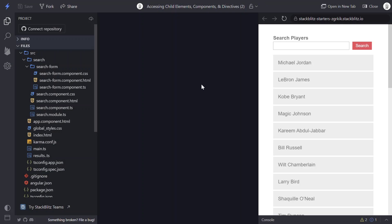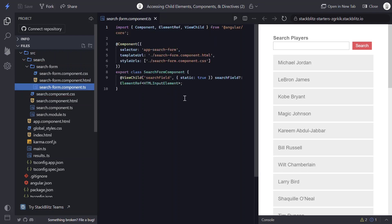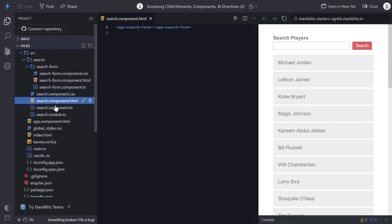When we come back over and look at our example, now we can see we have a search form component. And it has all of our form code. Also, it includes the search field property from the previous example that allows us to access our search text box. And if we look at our search component, we're including the search form within the template here. So now we can go back over to the search component code.